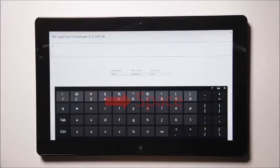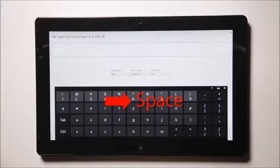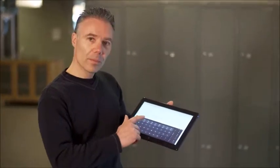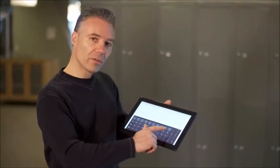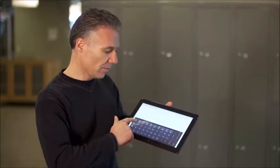To do a space, you do a gesture toward right. To do a backspace, you do a gesture toward left.